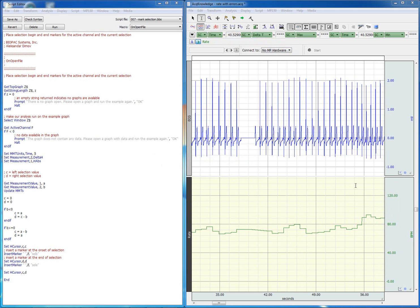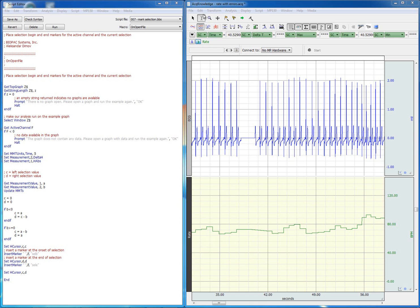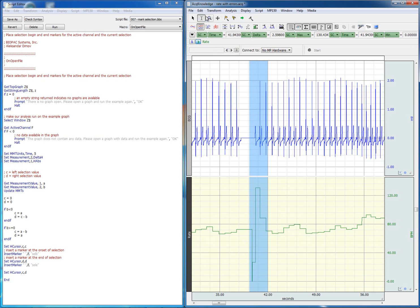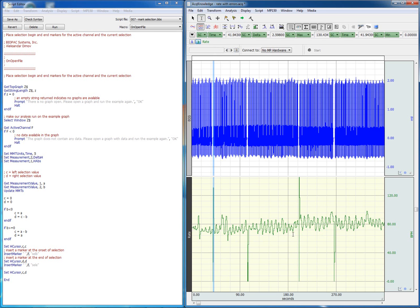This can get quite tedious if there are a lot of dropouts in the data. Let's go ahead and undo this and show another way in which we can heal the data record. Here is a script.